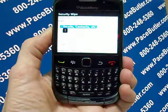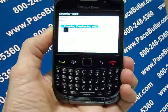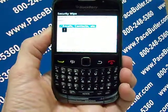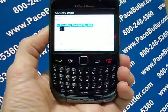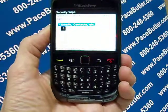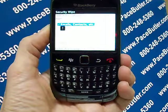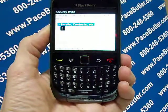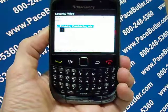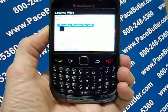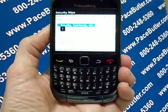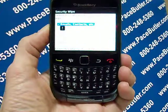To delete data from the messages application, contacts application, and other applications, select the Emails, Contacts, etc. checkbox. To delete all third-party applications that you have added, select the User Installed Applications checkbox.